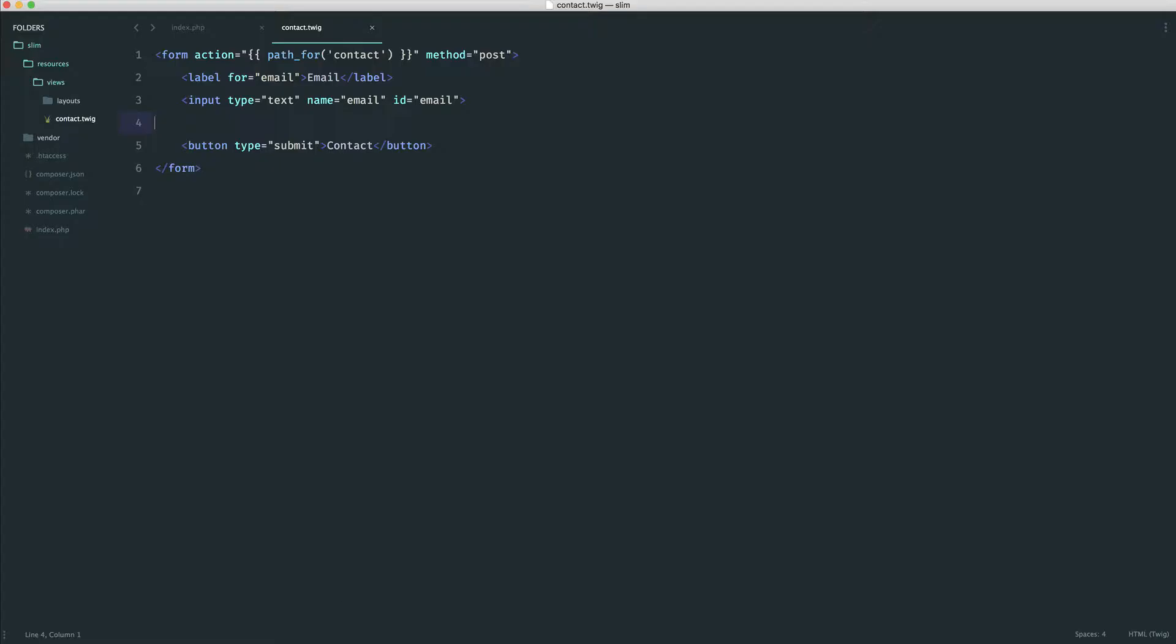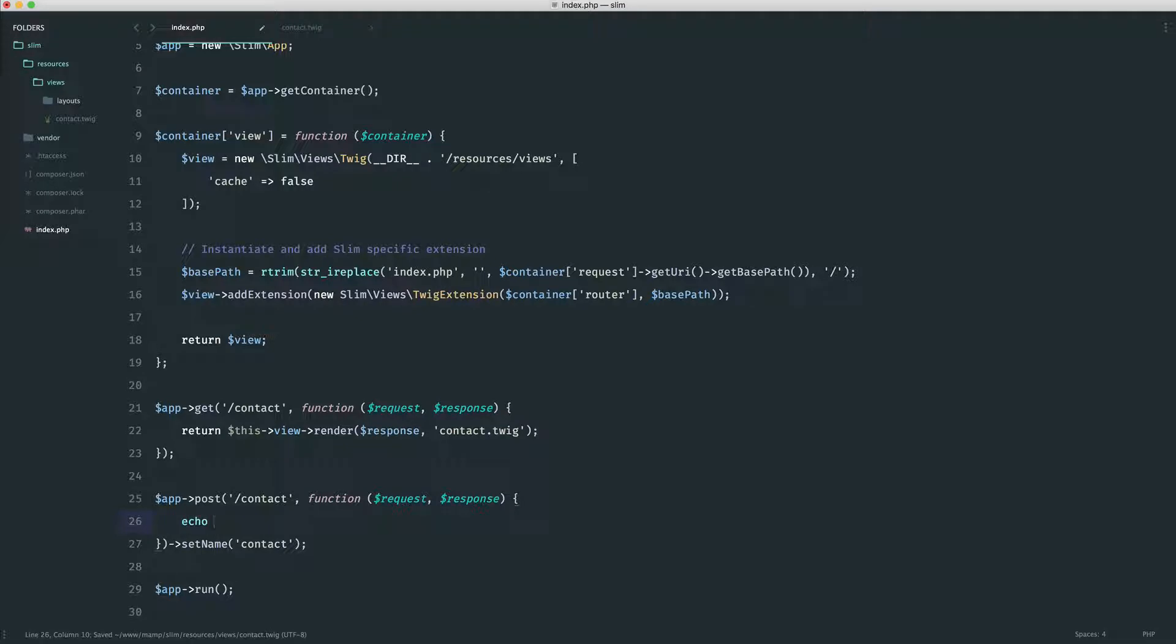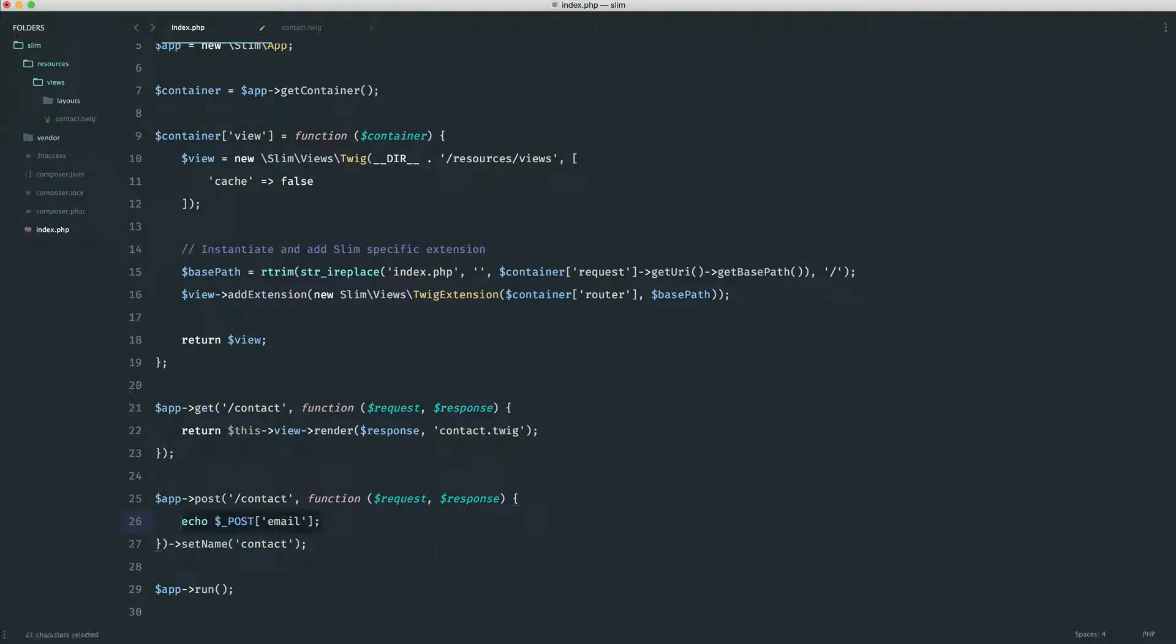Well, like I said before, normally you would go ahead and do something like echo $ underscore post. And then in here, you would grab the name of that. Now, this will actually work, so let's take a look at this working. Let's go back and submit this, and you can see that we do get that value.